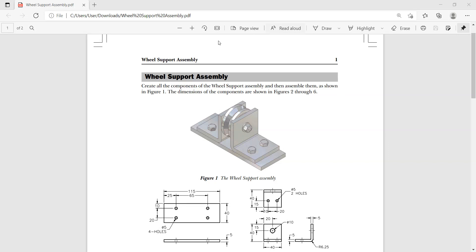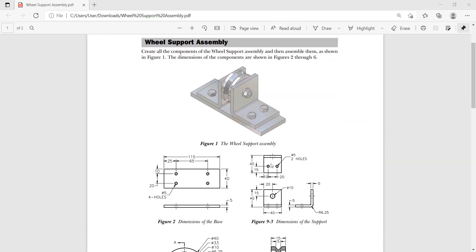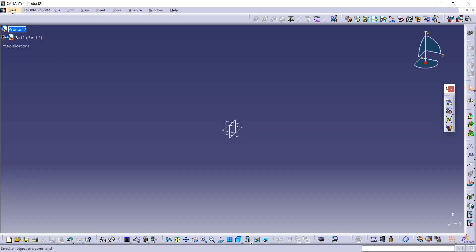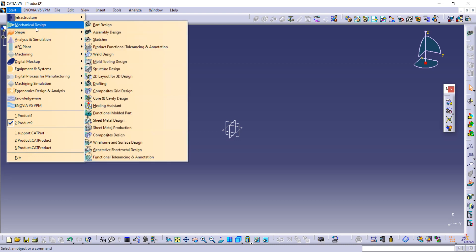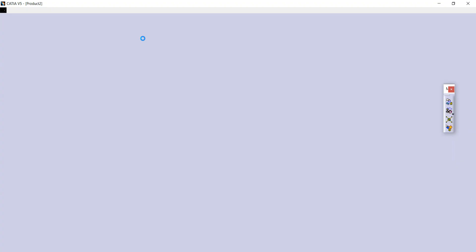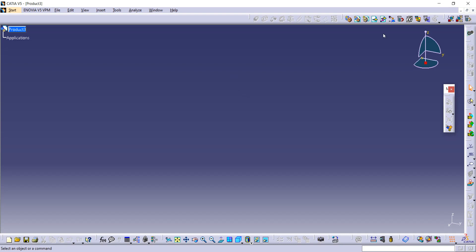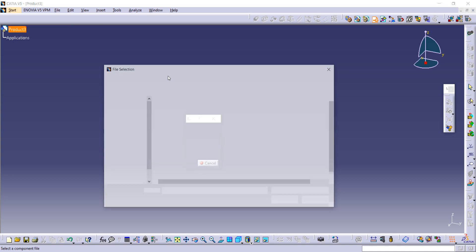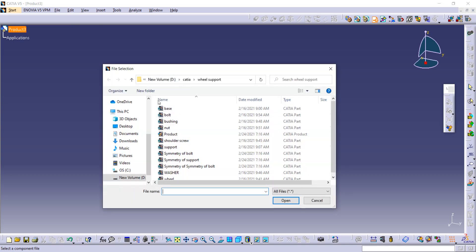Today we are going to see how to make this wheel support assembly using all these parts. Go on CATIA, click on Start, then Mechanical Design, then Assembly Design. First go on existing component and then product, so we can import other parts. I am selecting first the base and opening it.